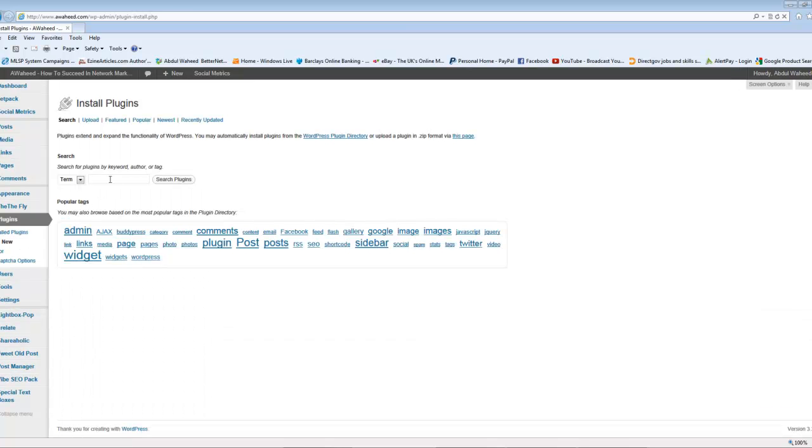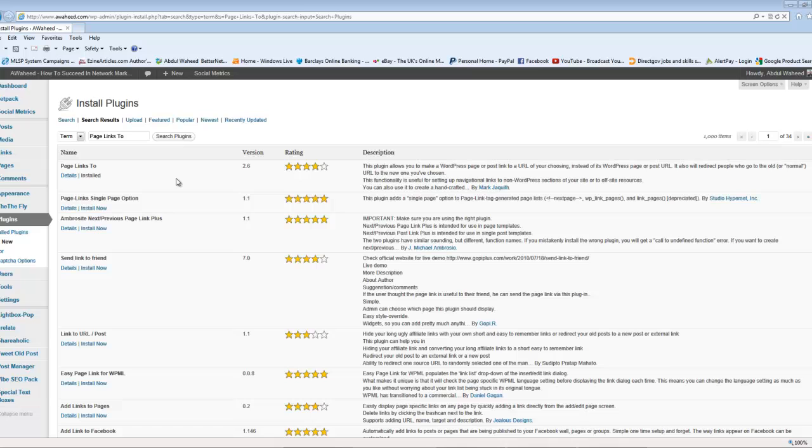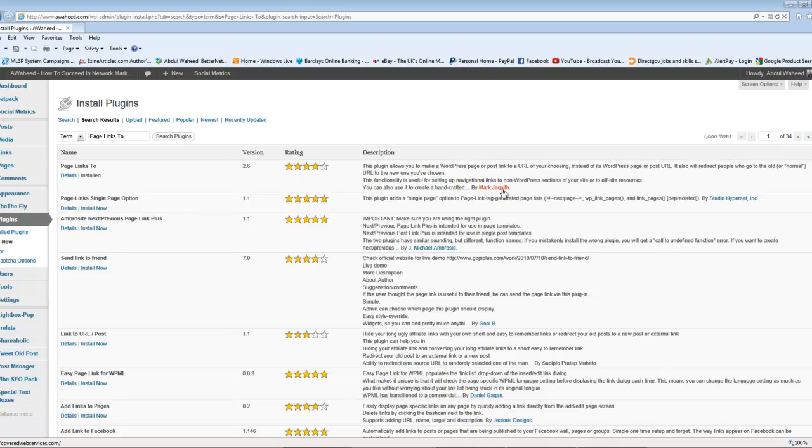And you want to search for a plugin, which is called Page Links To. I've already copied and pasted it. But if you type in Page Links To, search for the plugin, and it's this one here. I've already got it installed, as you can see. So, just get these details. It's version 2.6, it's got four stars, and it's by Mark Jaquith, however you pronounce that. So that's the plugin you need.